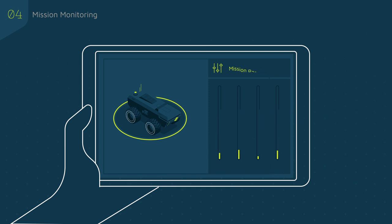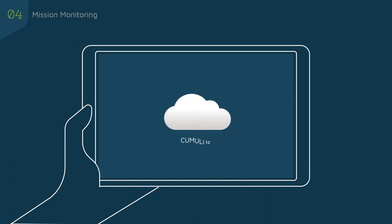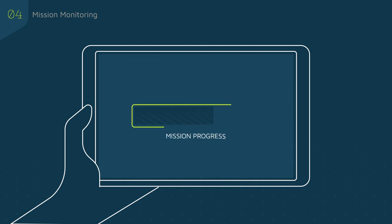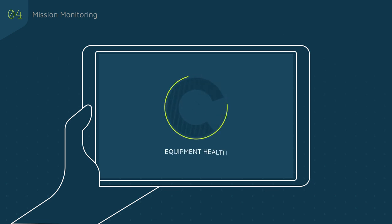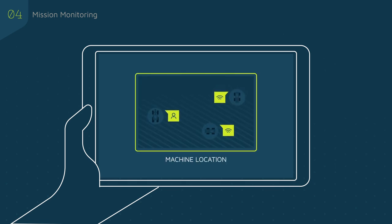Remote monitoring through Cumulus allows authorized users to check on mission progress, equipment health, and location status for every machine in their fleet.